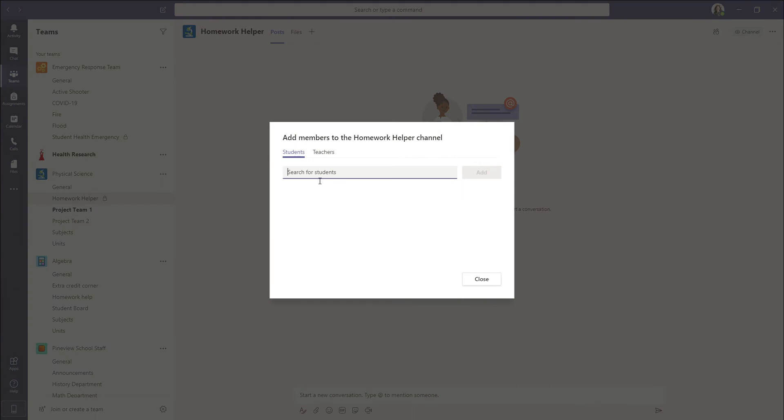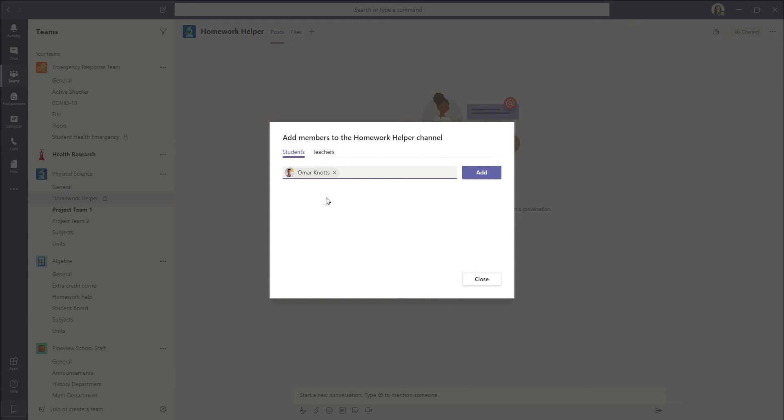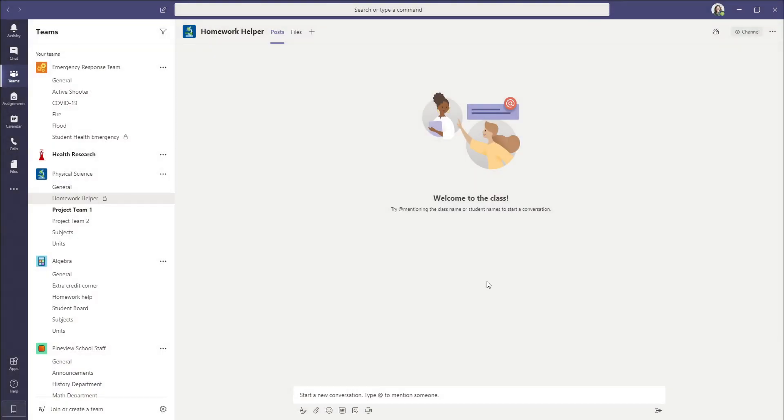From here we can search for his name again and you'll see now that we can add him to the channel. Then we click add and now we've added him to this pre-existing private channel.